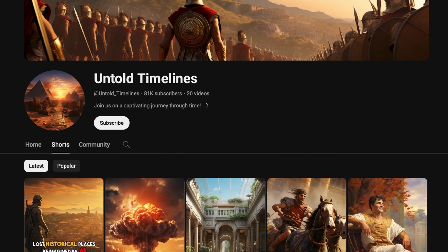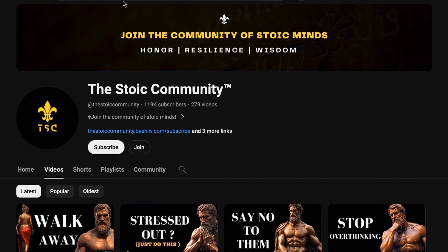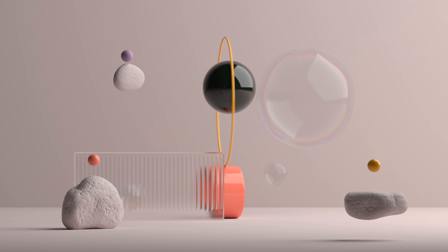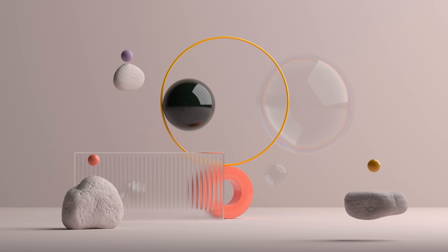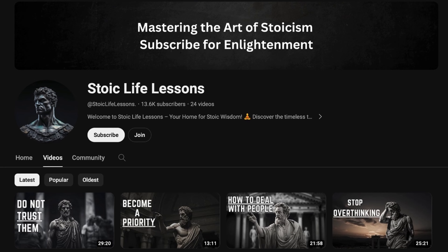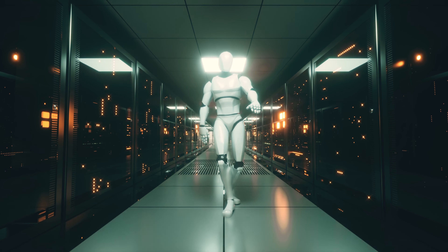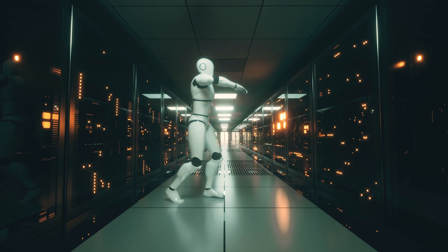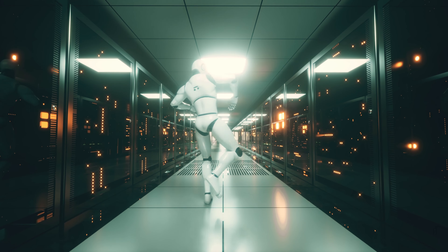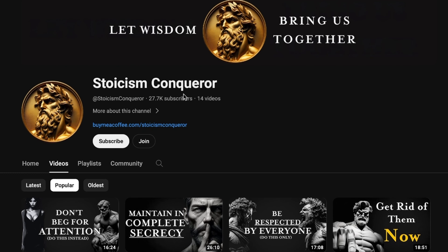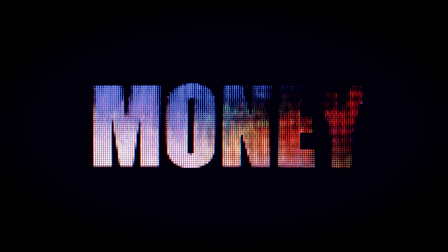Stick around until the end of this video, because I'm going to drop some exclusive, 100% free AI automation tools that will have your videos generating high engagement and making money like never before. I will be introducing free AI automation tools that no other videos are talking about. I have done the legwork to make your life easier and to rake in money without spending any of your own.